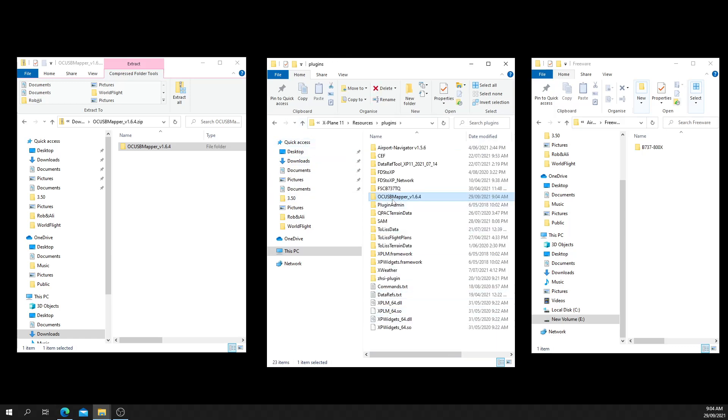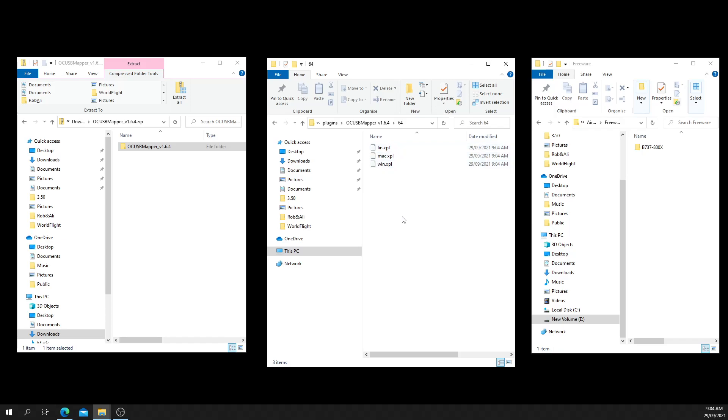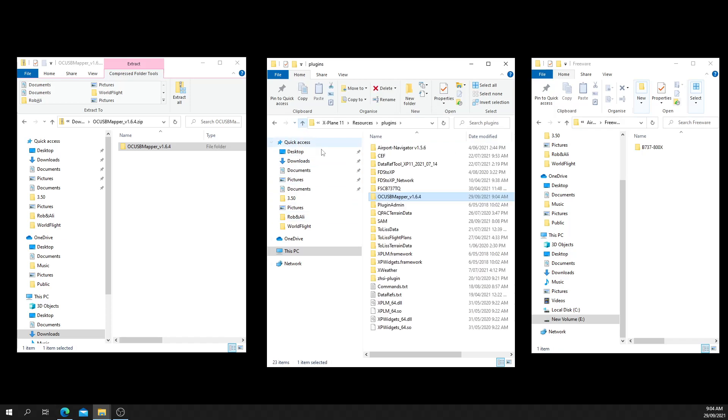So there you have OC USB Mapper version 1.64. Then you have the 64 folder, and inside that it has the XPLM file for every environment. You're probably only interested in Linux, Mac, and Windows. That's the plugin installed.